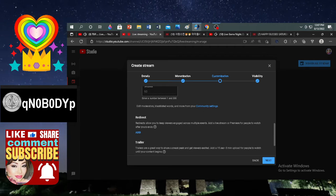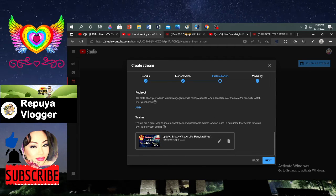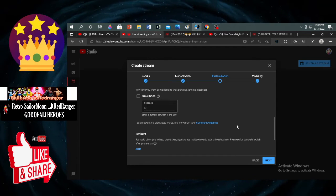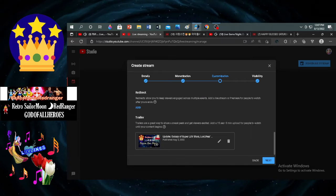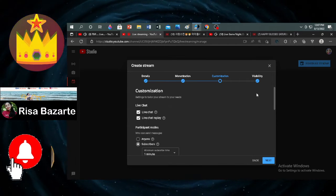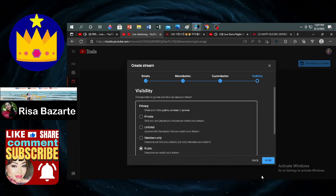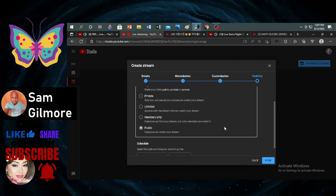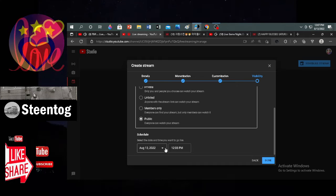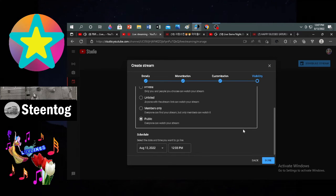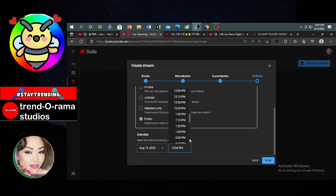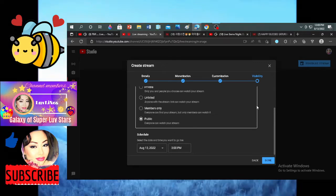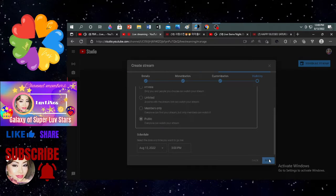No slow mode, no direct. I have my trailer already — the trailer is Galaxy Super Love Stars Bogus 2. Whenever I have an update, I'm going to put it there. After customization is visibility. You can set it unlisted, private, members only, or public. I set it public. Today is August 13, and I'm going to set this at 3 PM. So it's done.